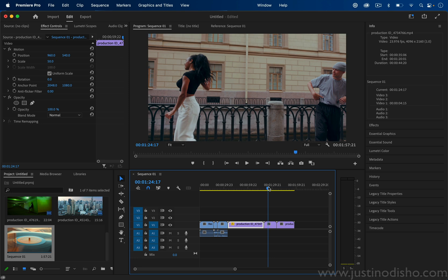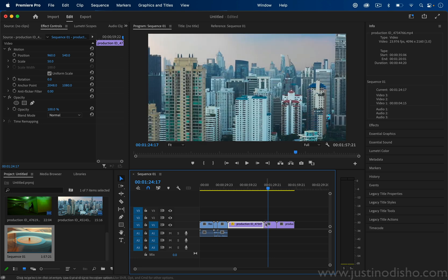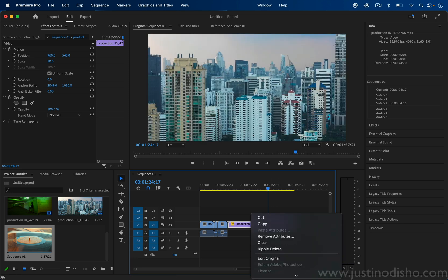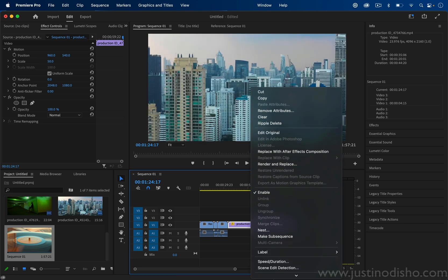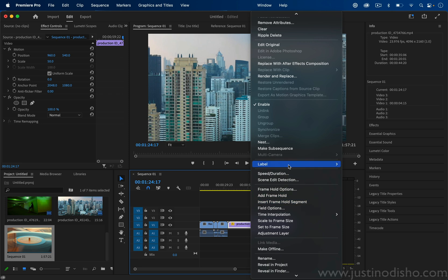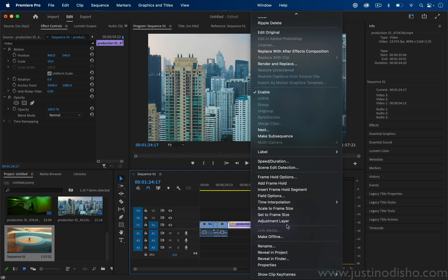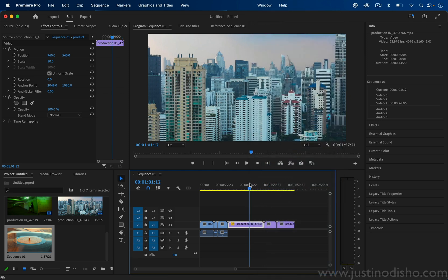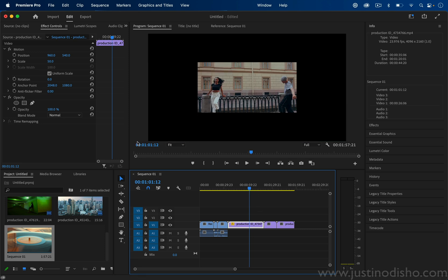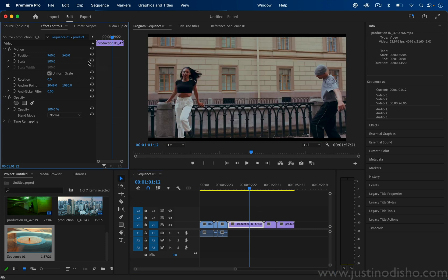A quick tip: you can always right-click clips and choose scale or set to frame size, and those will automatically scale or set your project to the frame size. I have a whole video on that, and I also have a video on understanding sequence sizes.